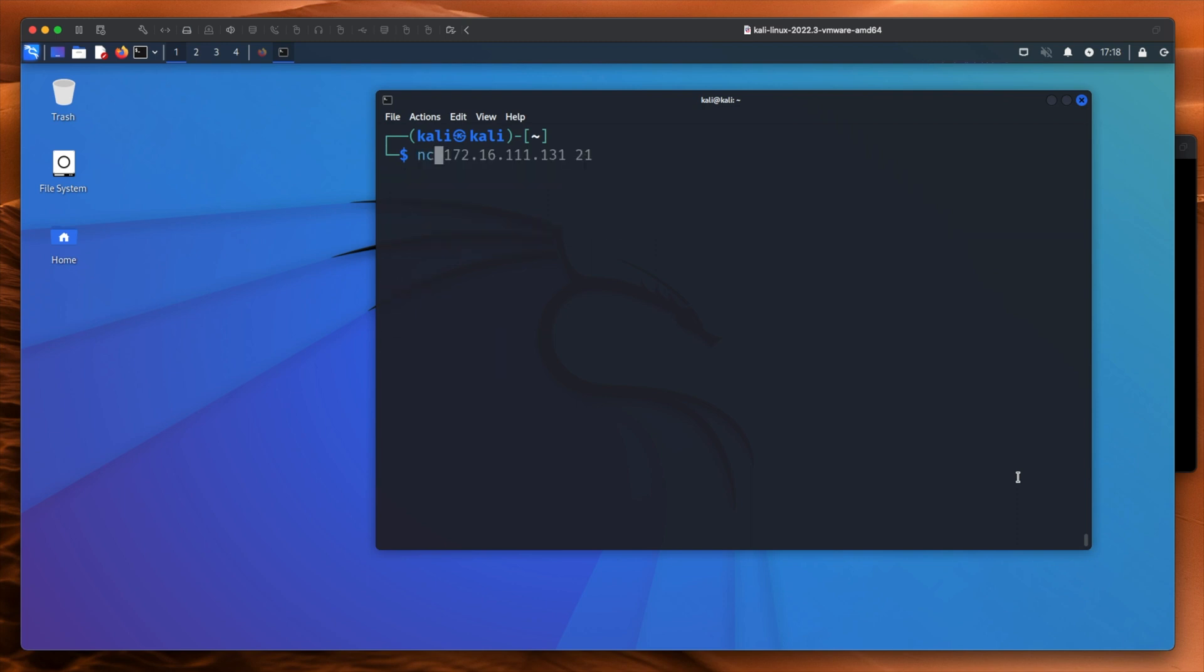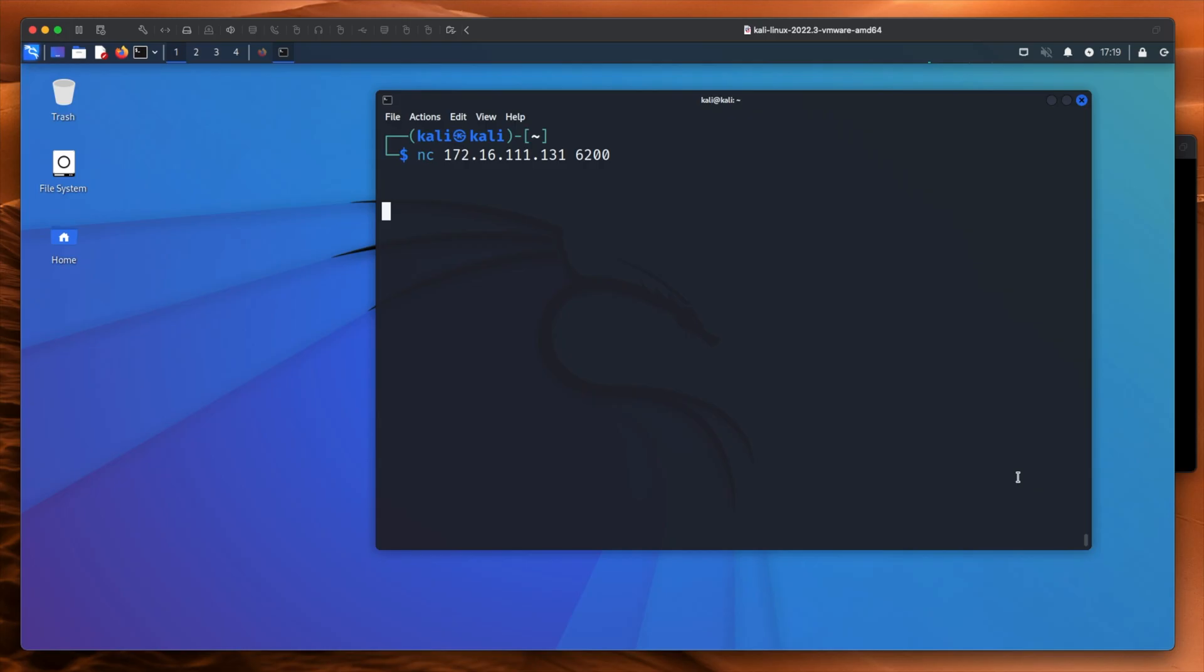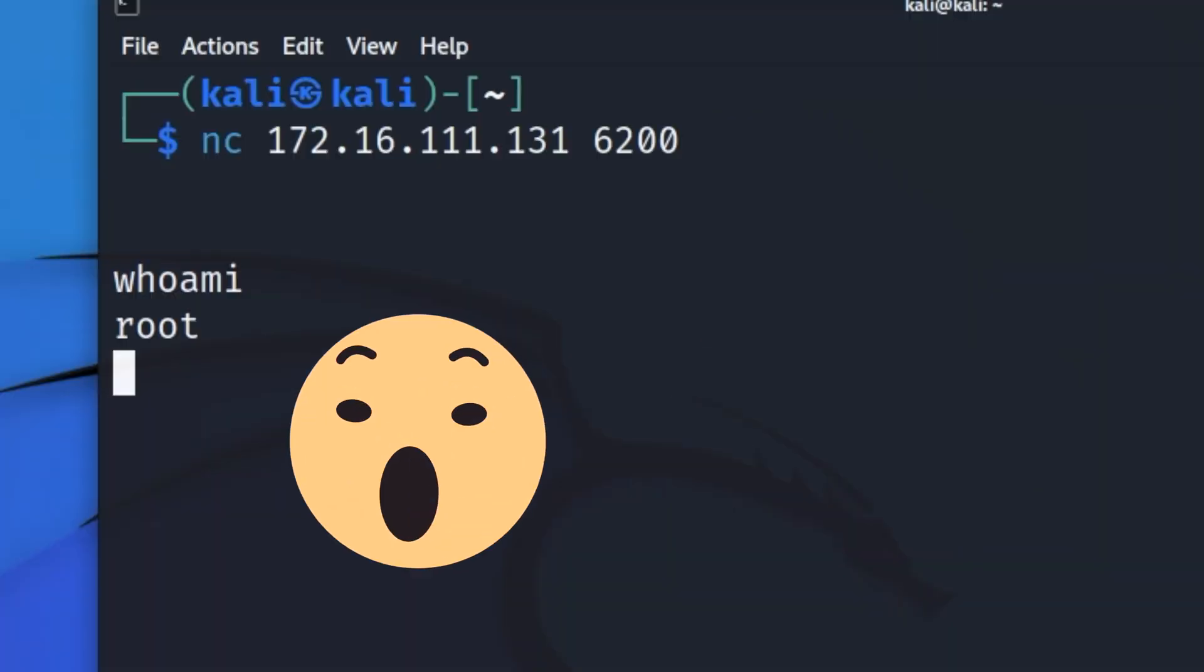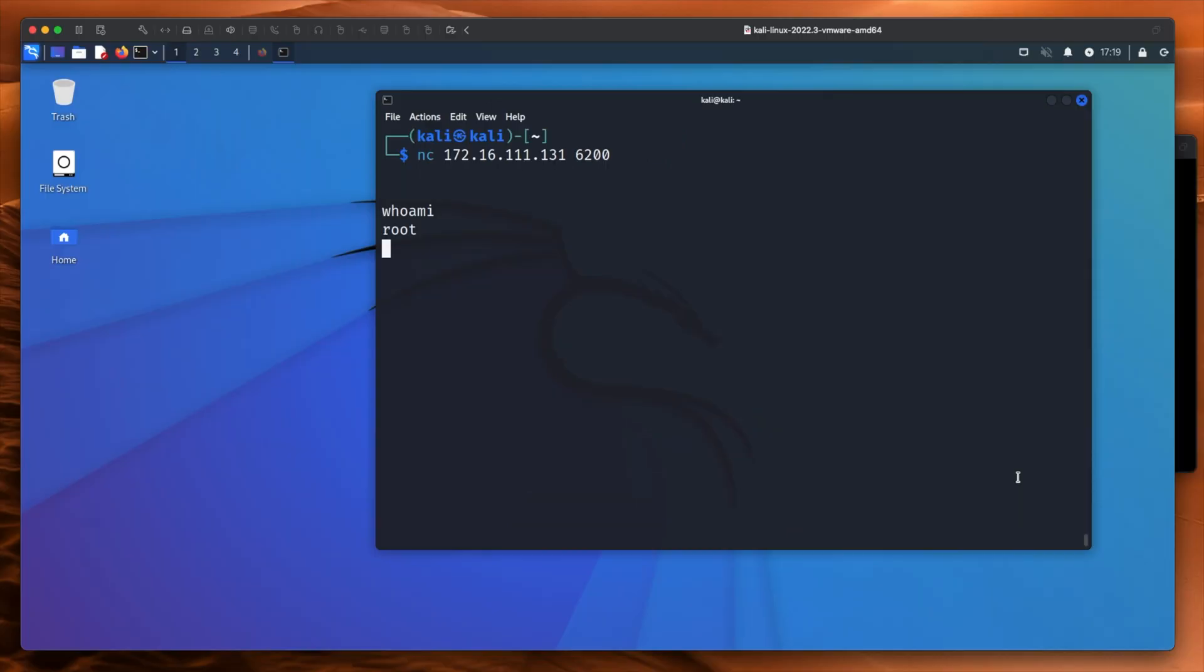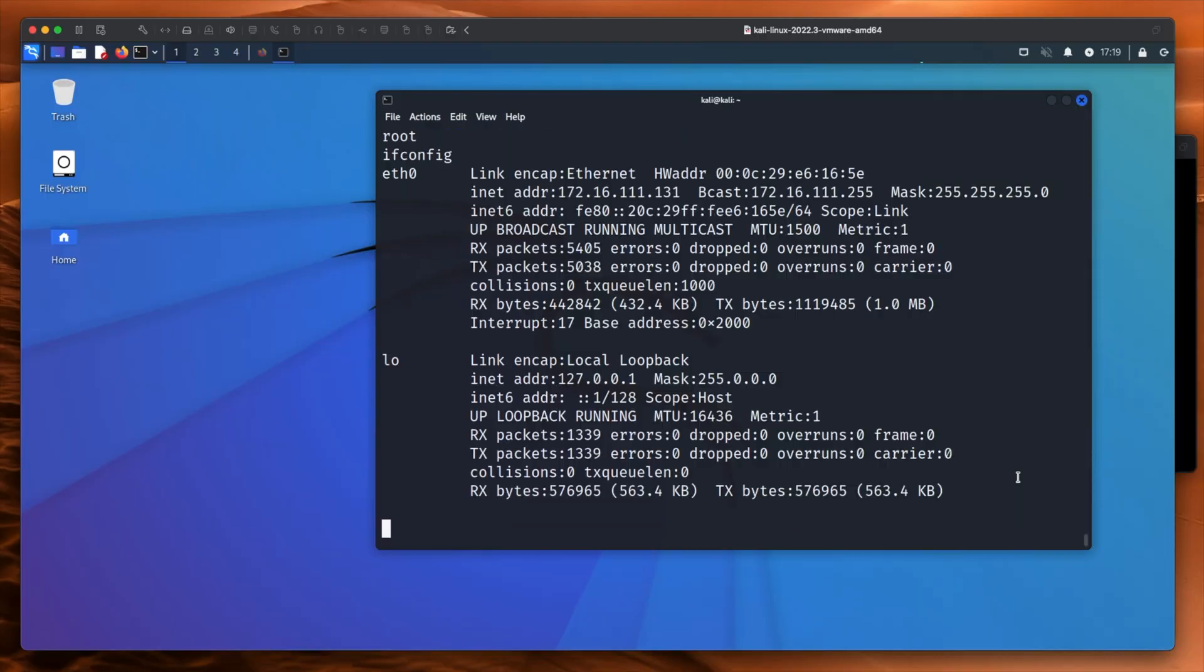And then we will netcat to port 6200. And it looks like nothing has happened. But there's no command prompt here. But as you can see, I have root access to the machine. If I type ifconfig, we can see we're clearly inside the Metasploitable 2 VM.